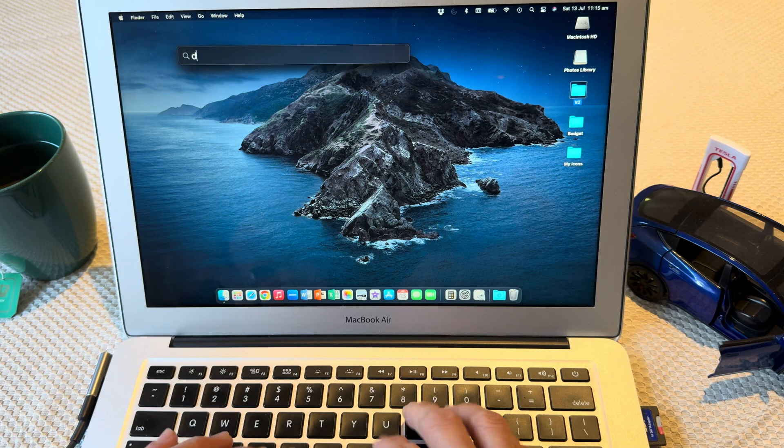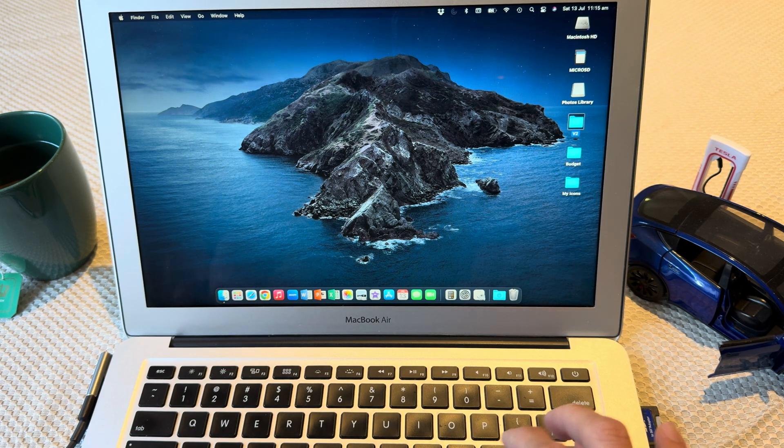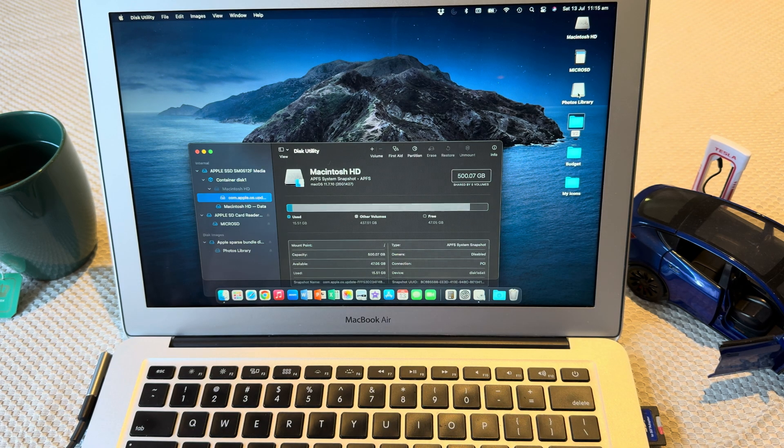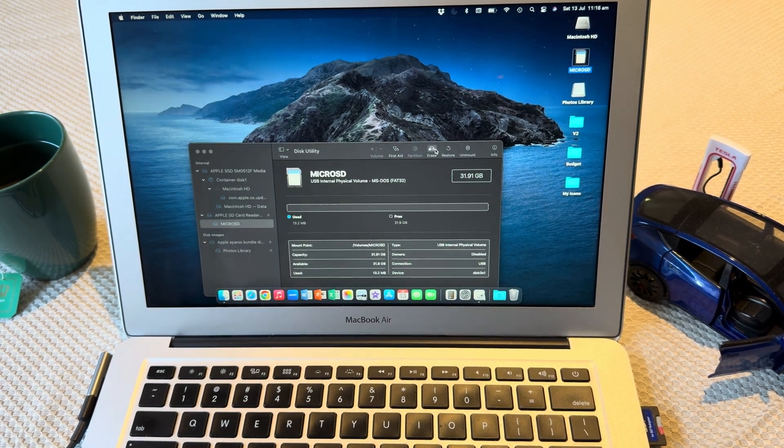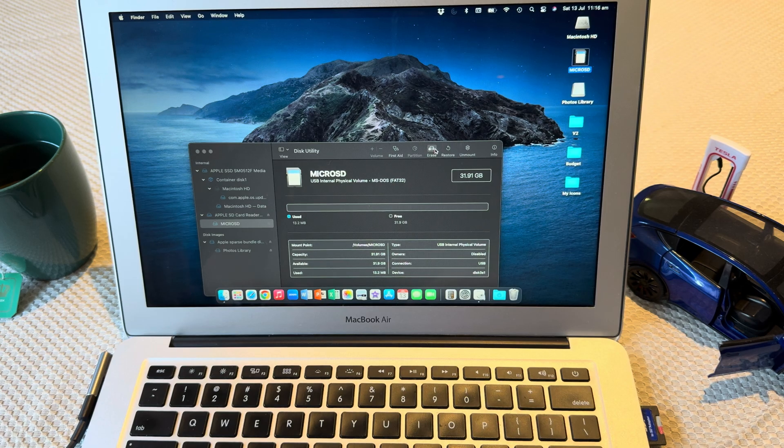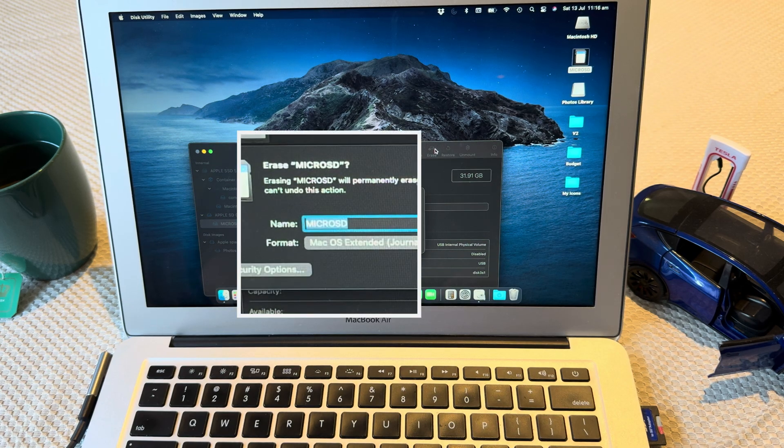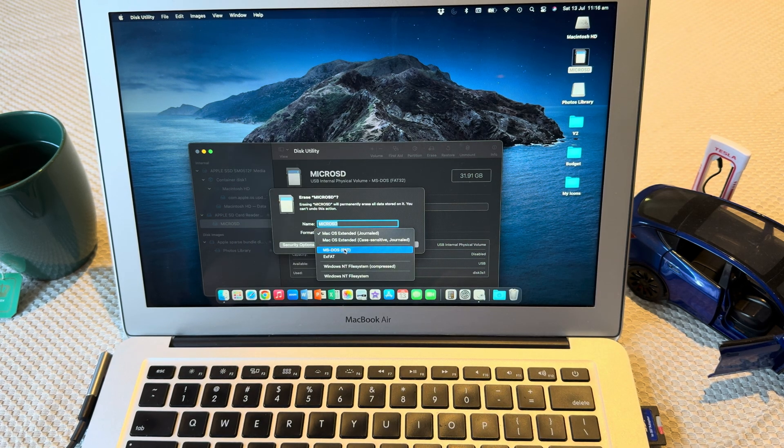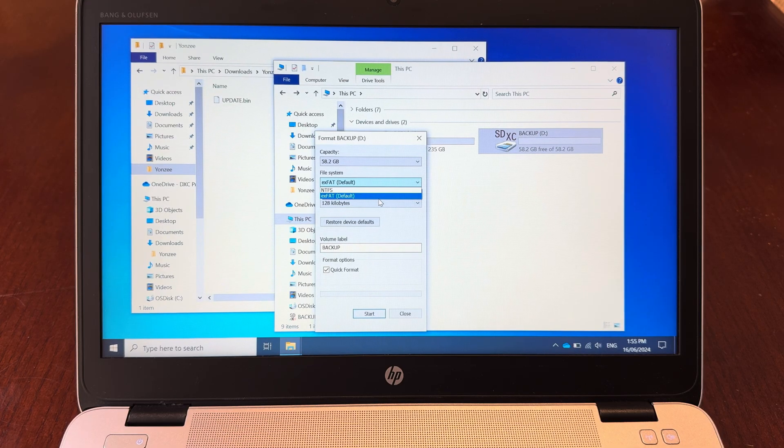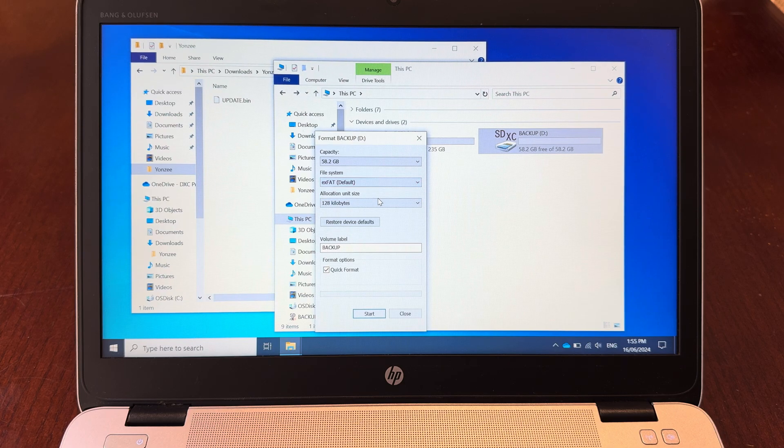Start up Disk Utility and make sure you format the micro SD in MS-DOS FAT, or FAT32 if you're using Windows.